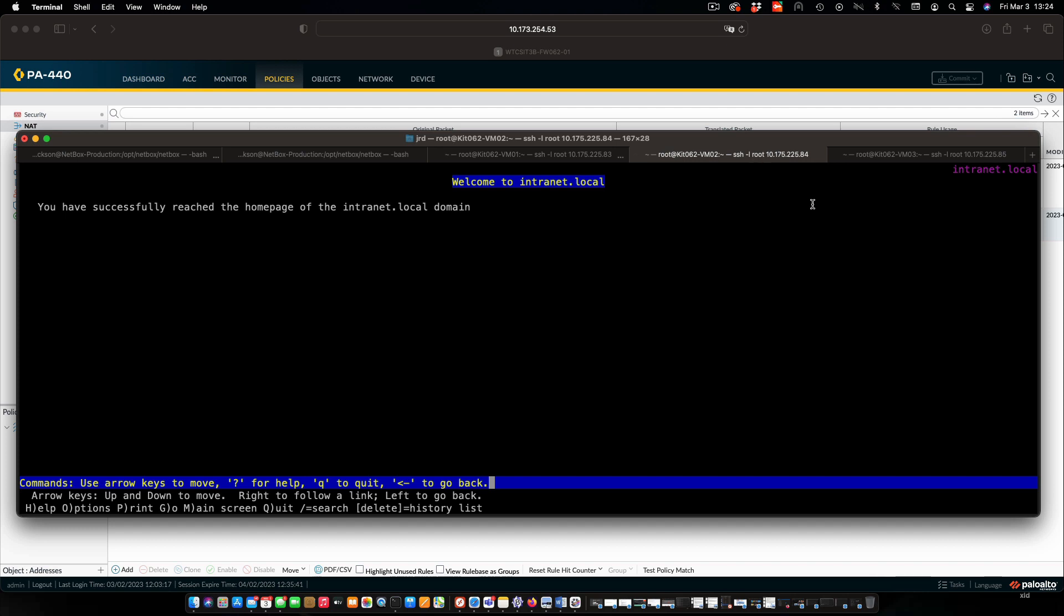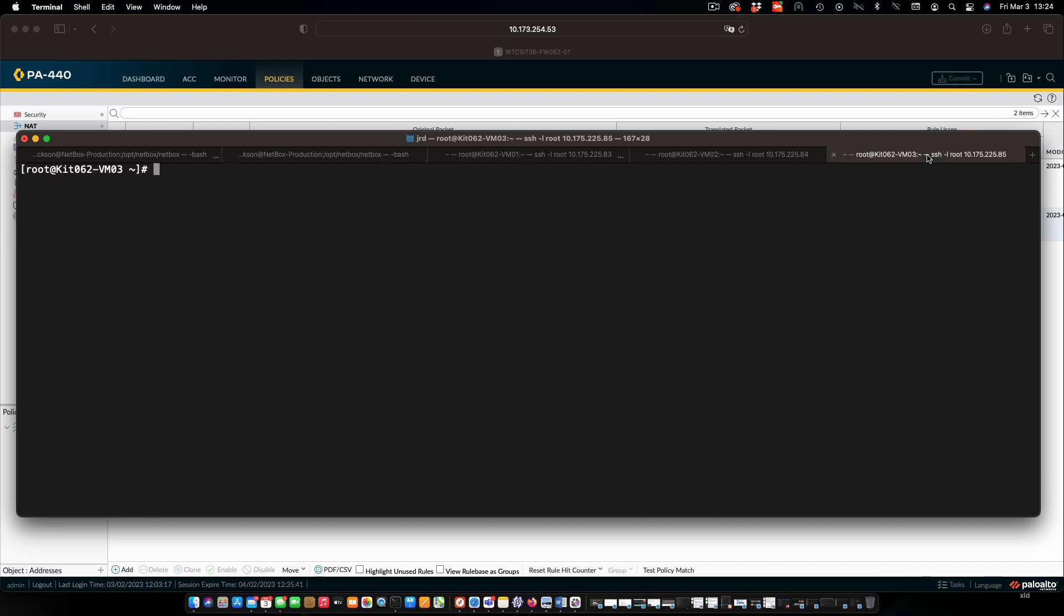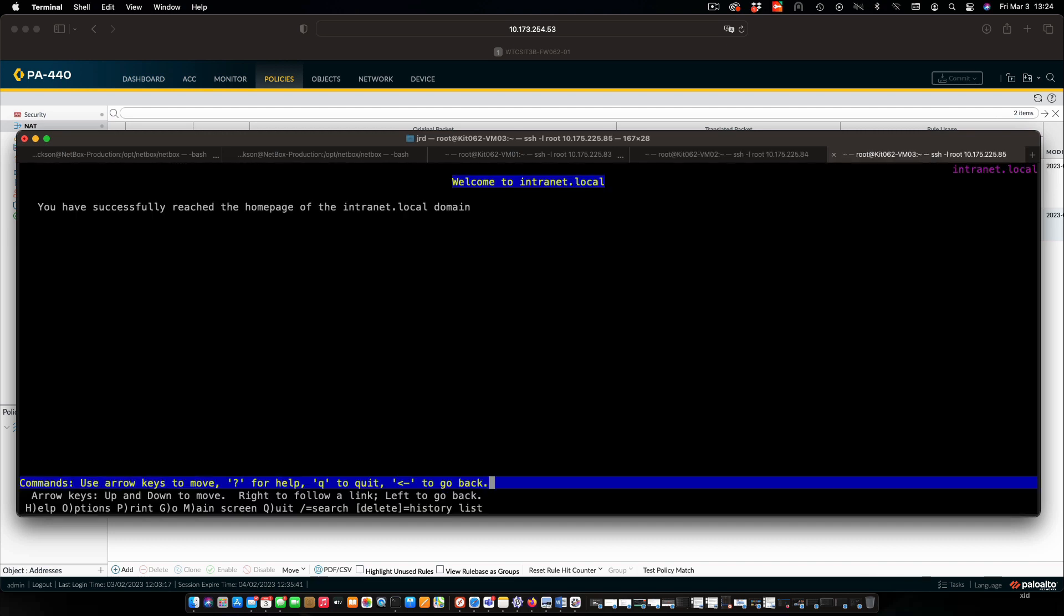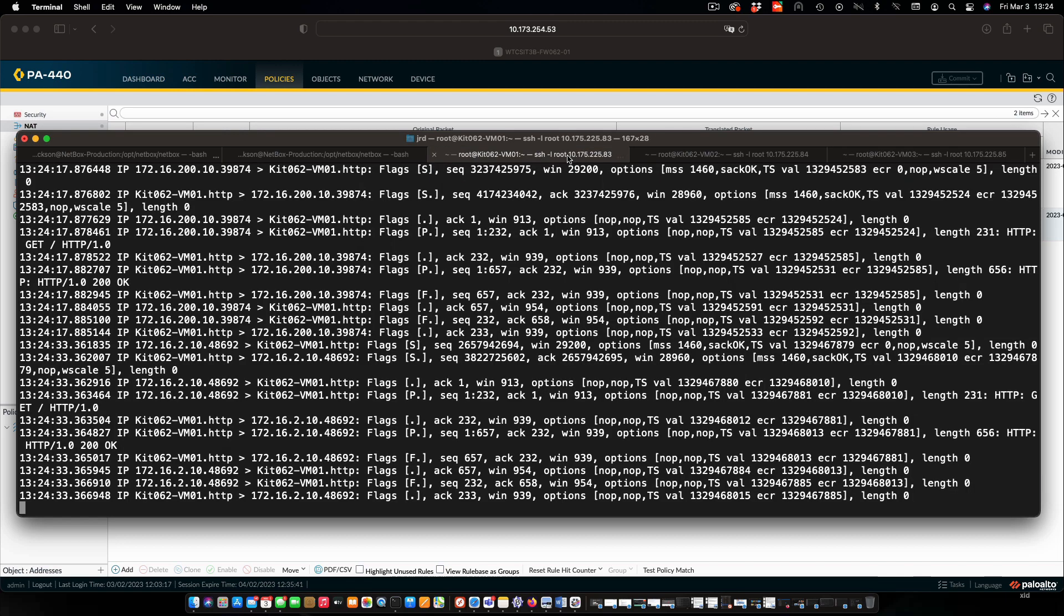Now, let's go over and do the same thing on VM3, which is out on the internet. And we get access to the website from there. And looking at the actual host that has the website on it, we can see that traffic up here at the top.